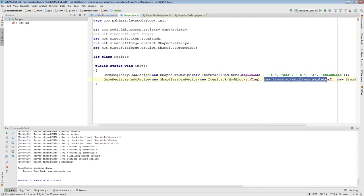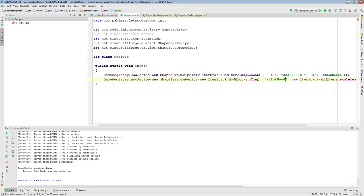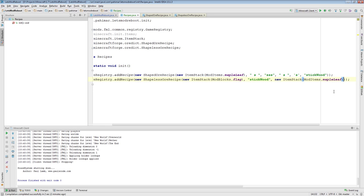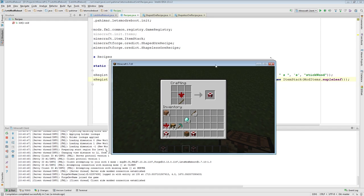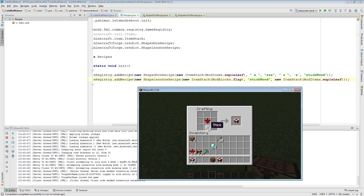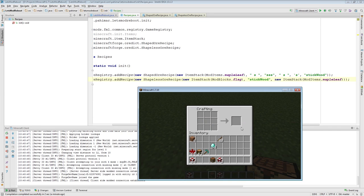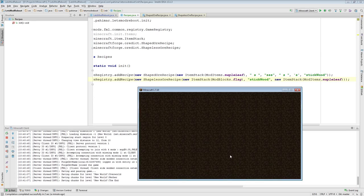And, I just want to point out that this actually does still work here. So, I could say this. Let's try it out. Okay. So, now here we are testing that this is in fact a shapeless OR dictionary recipe. One thing that's registered to stickwood plus one maple leaf will give us a flag. So, I just wanted to show that that worked as well.